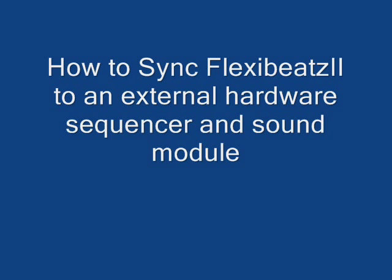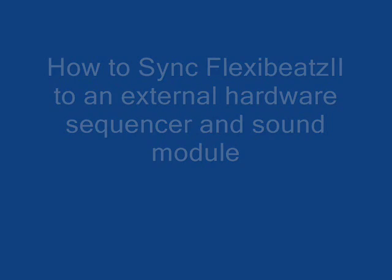Next, we'll sync FlexiBeats to an external hardware synth and sequencer. Here's a sequence I created on a Yamaha RM1X.